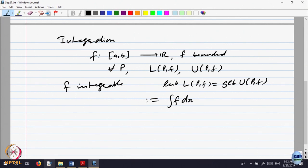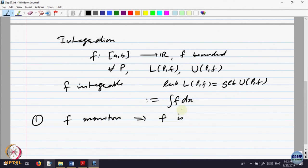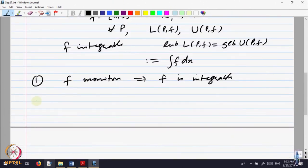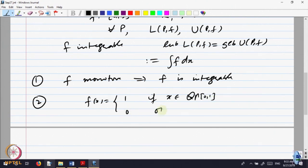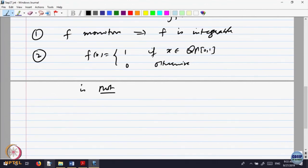We gave some examples. f monotone implies f is integrable. Then we gave more examples, namely the function f(x) = 1 if x belongs to the rationals in [0,1] and 0 otherwise is not integrable, because the upper sum is always 1 and the lower sum is always 0.